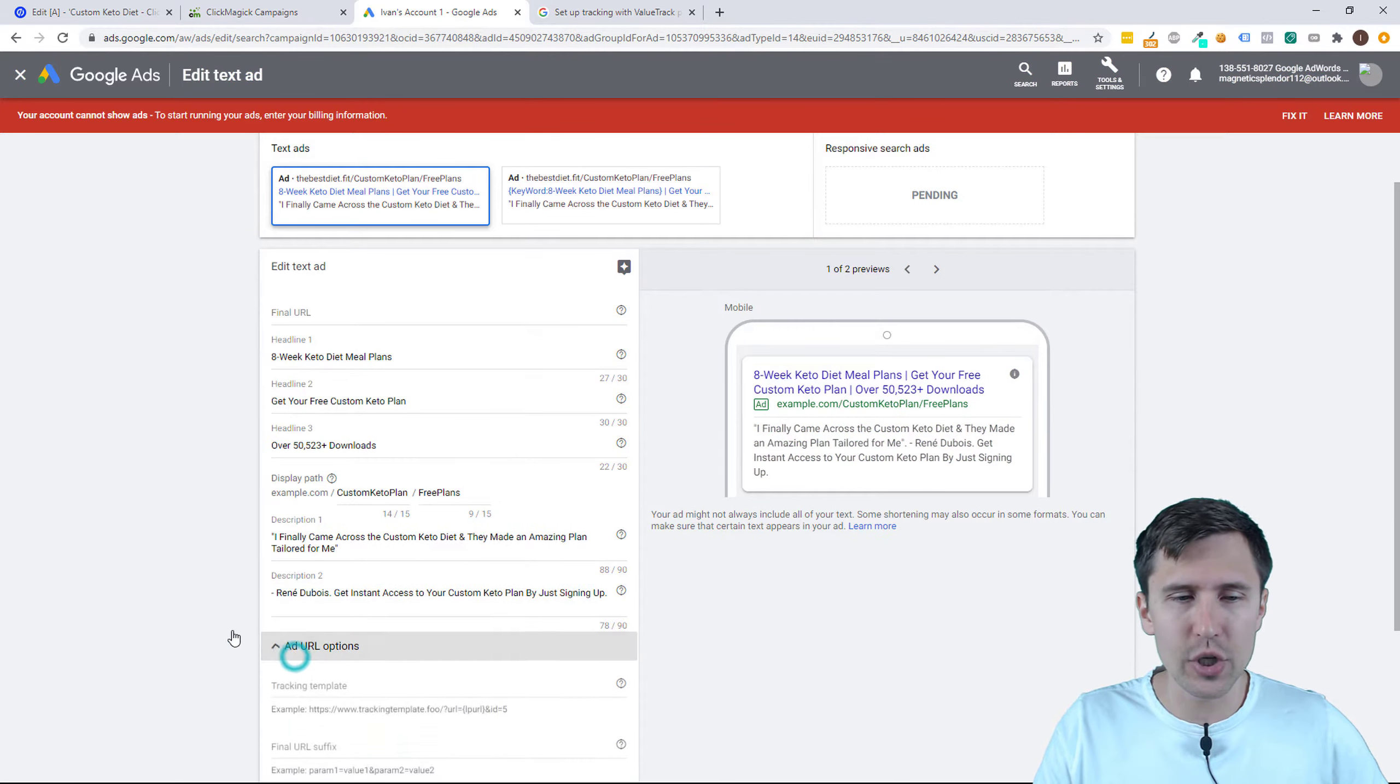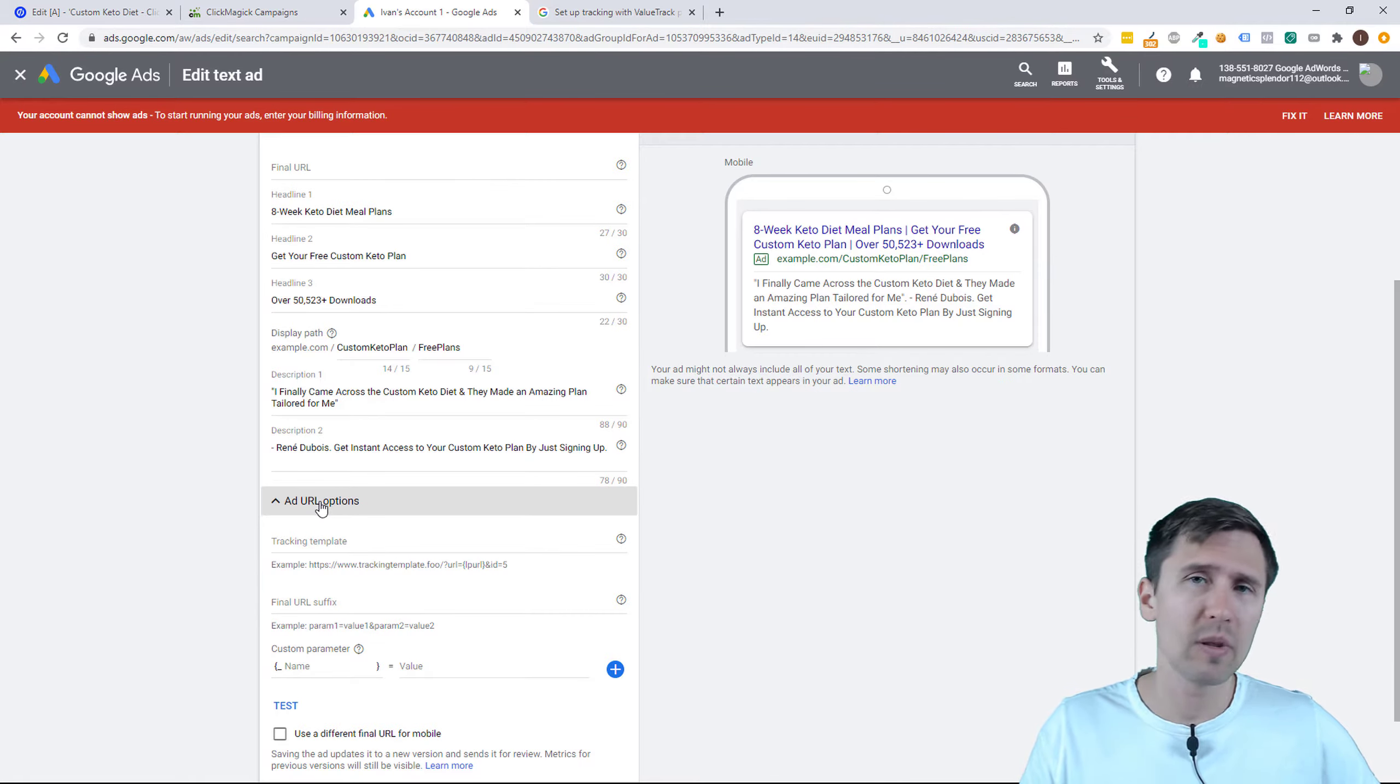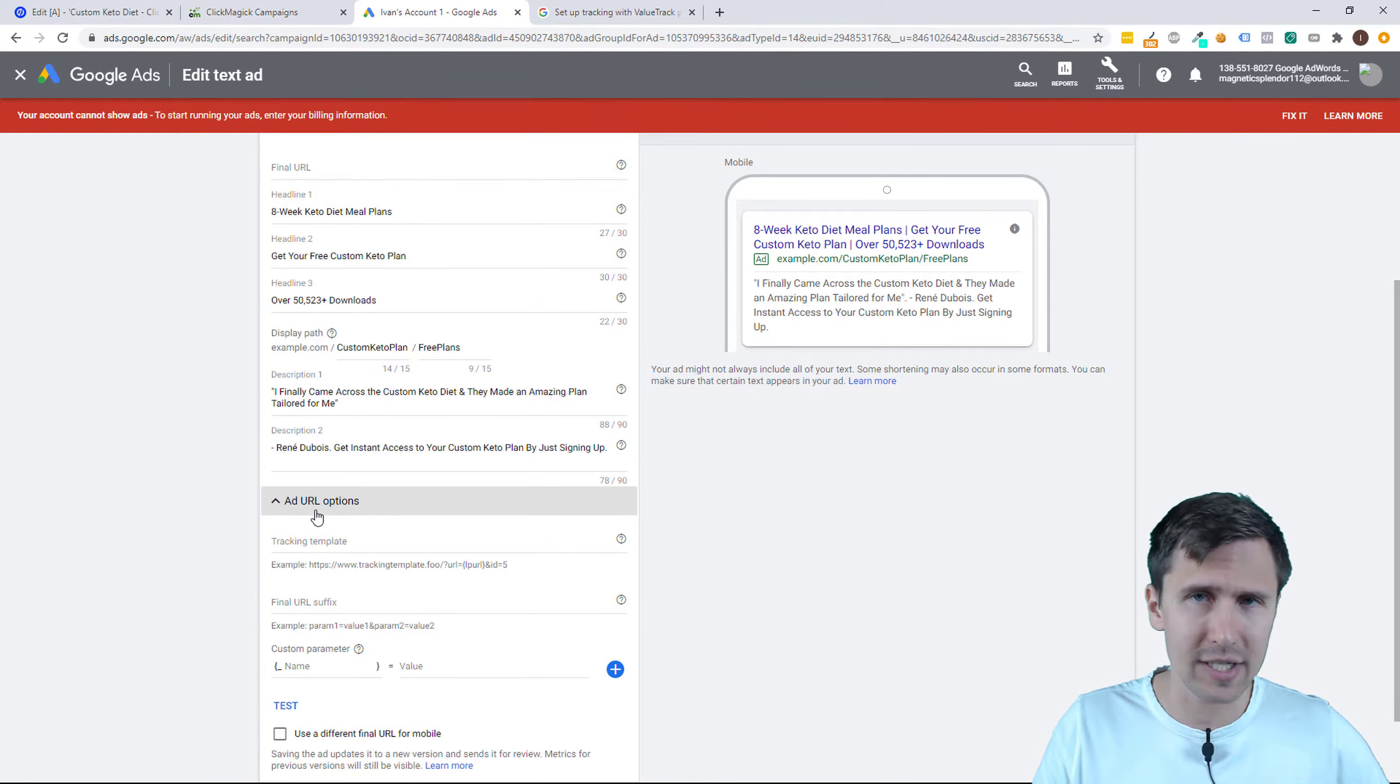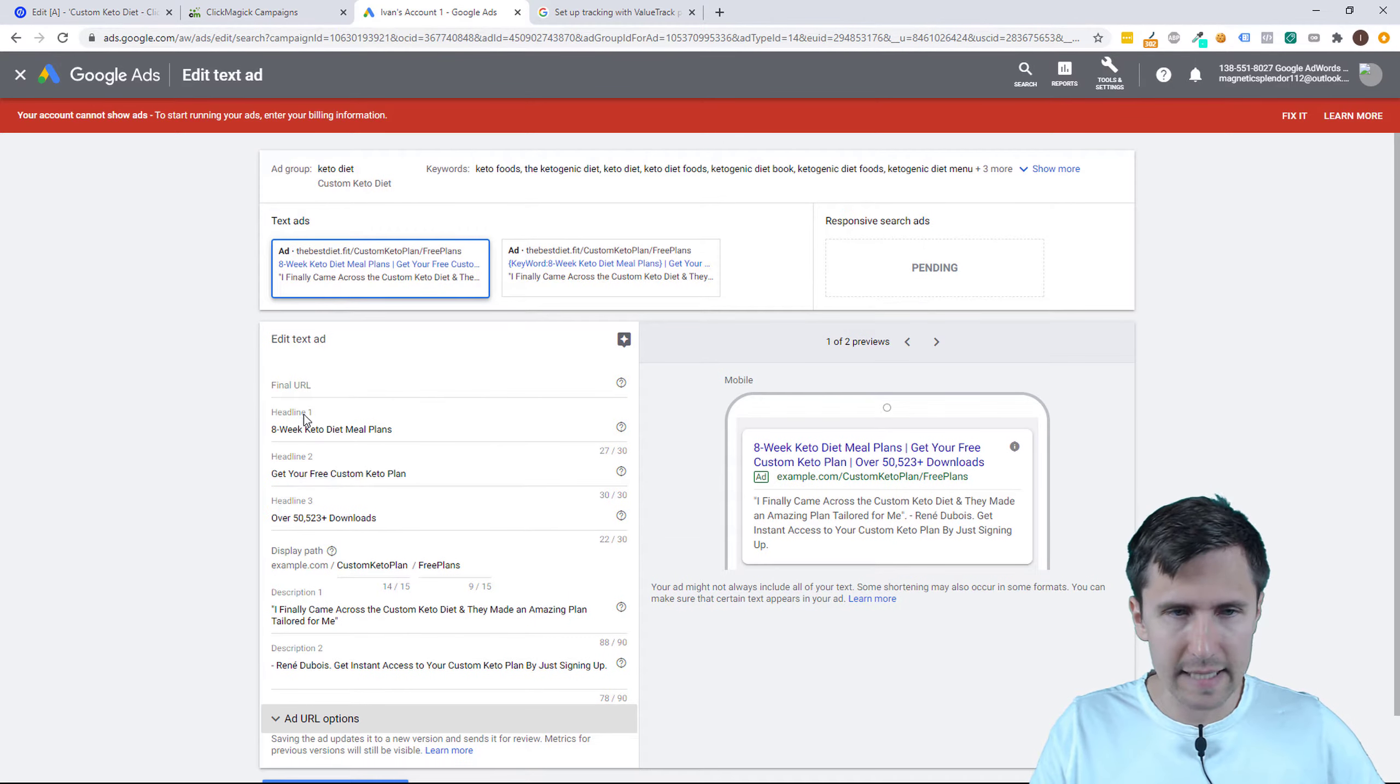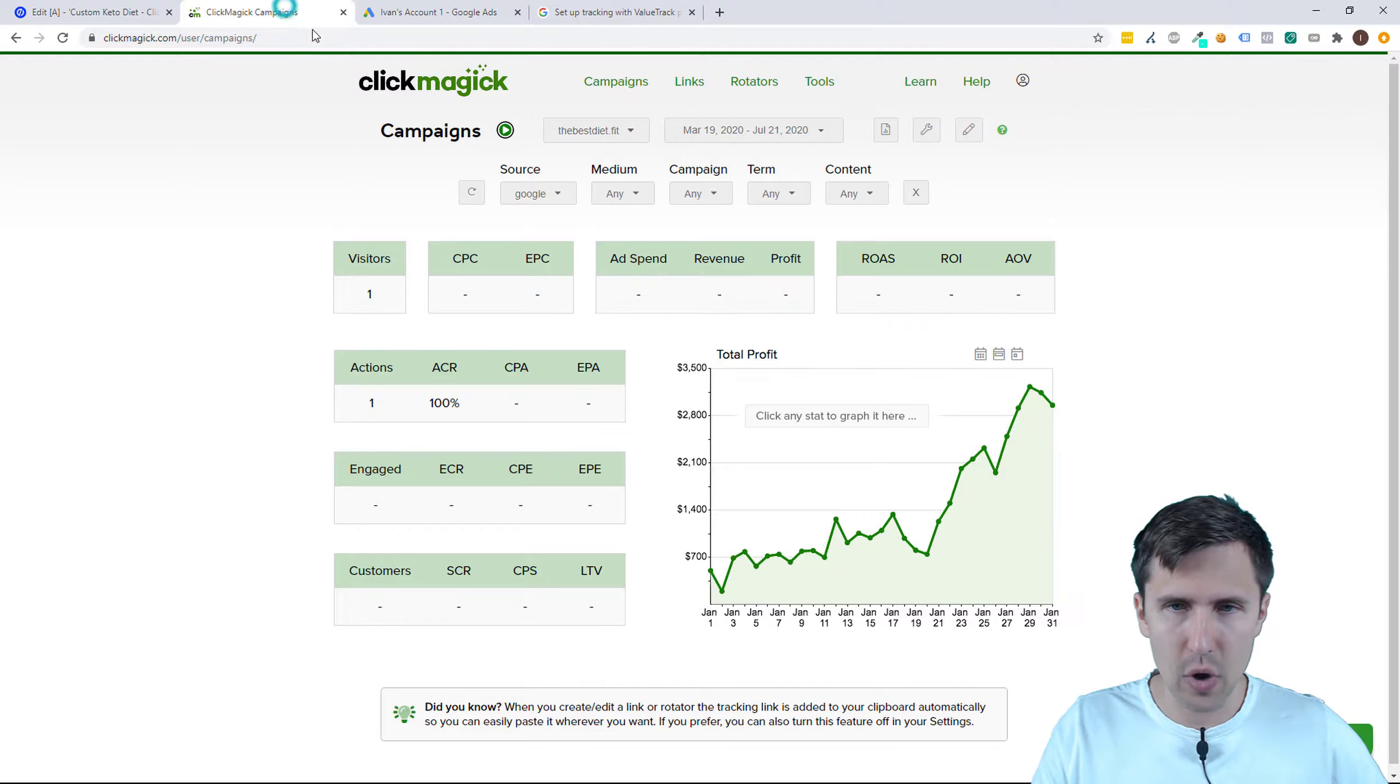You do not want to use the tracking template here, not with campaigns and not with Google Ads. With Microsoft Ads, different story - feel free to use tracking template and tracking links all you want. Not with Google Ads. I don't know, they've gone crazy on tracking links, so we're just going to use the final URL.